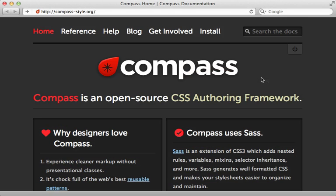Compass makes it more convenient to generate stylesheets using SAS by providing you with useful mix-ins, functions, and more. And with the new Compass Rails gem, it's easier than ever to integrate with the Rails asset pipeline. Let me show you.